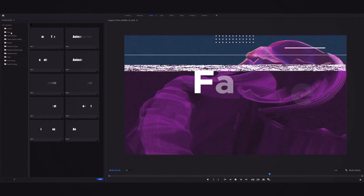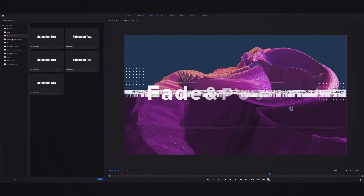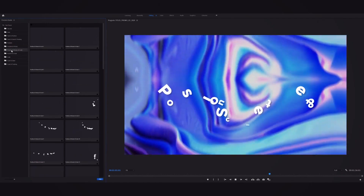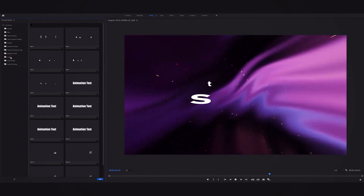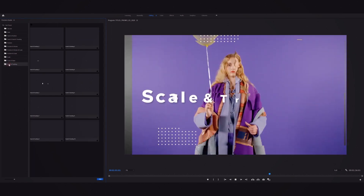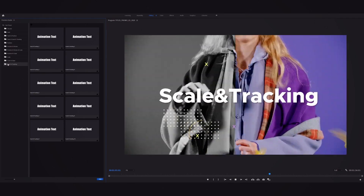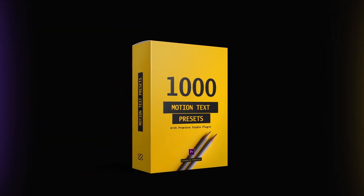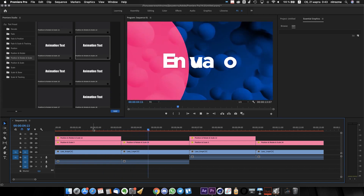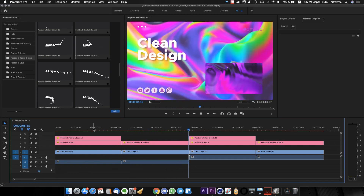Now let's see which categories and presets you can use. Premiere Studio — a new way to create — offers some of the most handy text animations inside Premiere Studio, a free plugin for Premiere Pro.